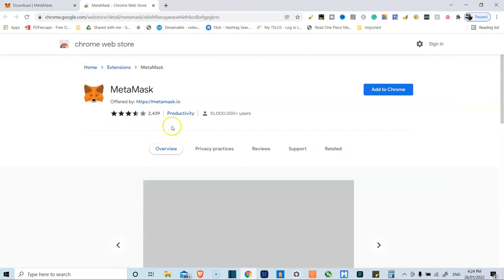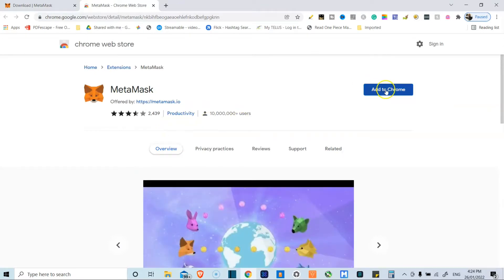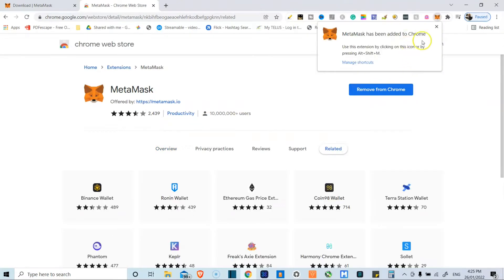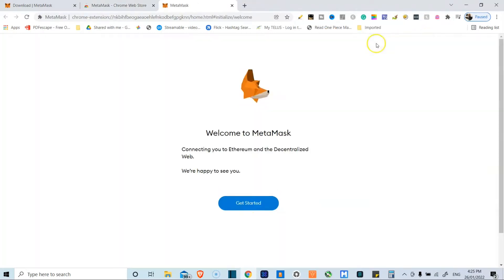So simply install that. It gets installed as an extension on your browser, so you can, in this case, add it to Chrome. And there we go, MetaMask has been added to Chrome.